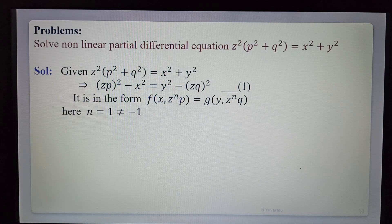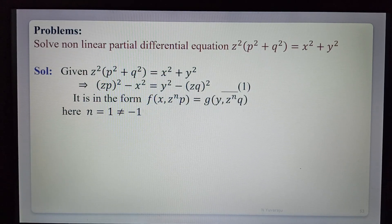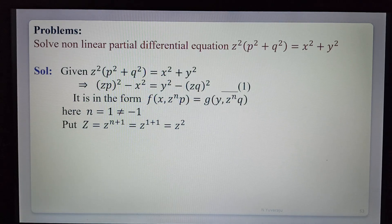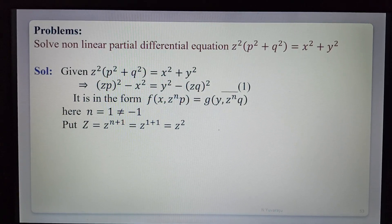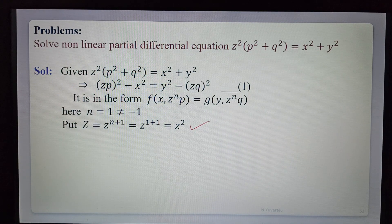Here n equals 1, which is not equal to minus 1, so we use the substitution capital Z = z^(n+1). With n = 1, that gives capital Z = z^(1+1) = z². So capital Z = z².